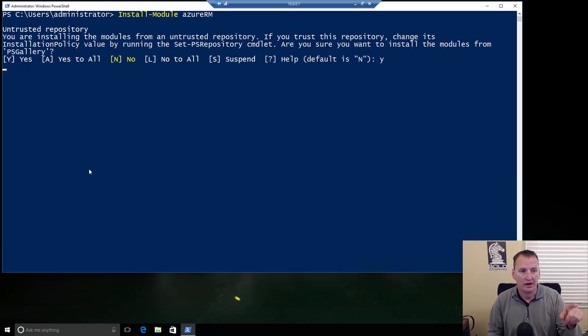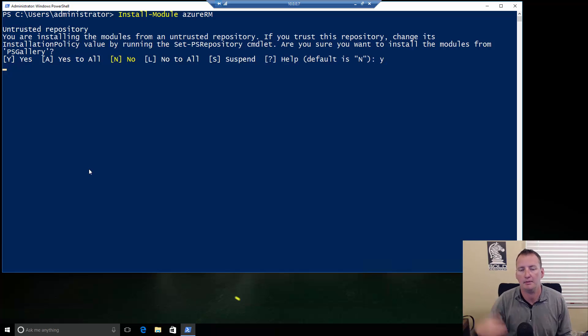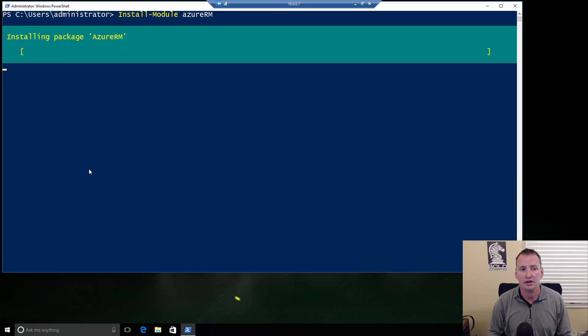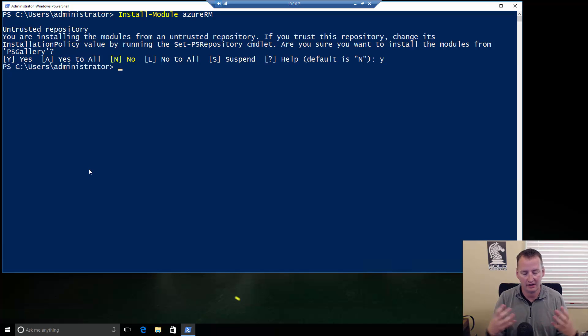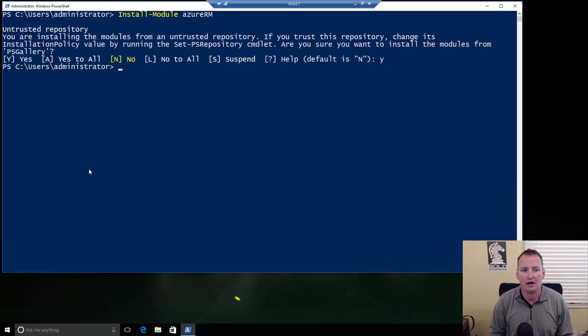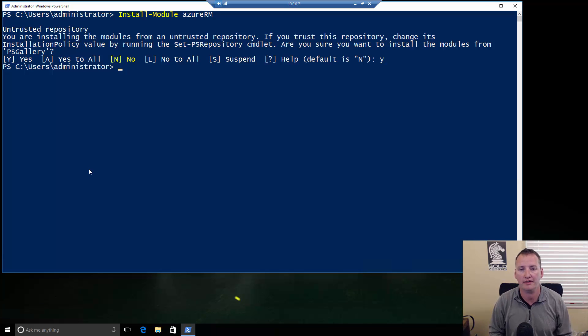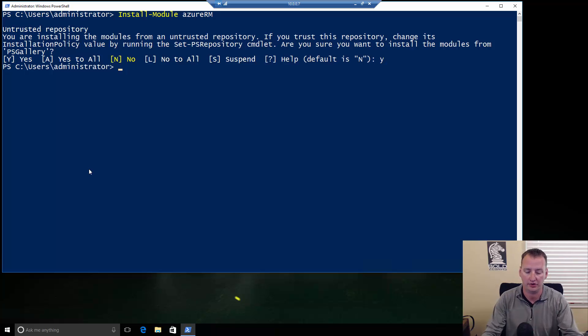When you guys run this Install Module, if this is the first time you've retrieved one from the internet, it'll install the first time something called NuGet. So, if you get a prompt for that, just go ahead and type Y for that. That installed pretty fast for me because I've previously downloaded them. I can tell you that normally it takes anywhere from about two to five minutes when I put this on a new machine.